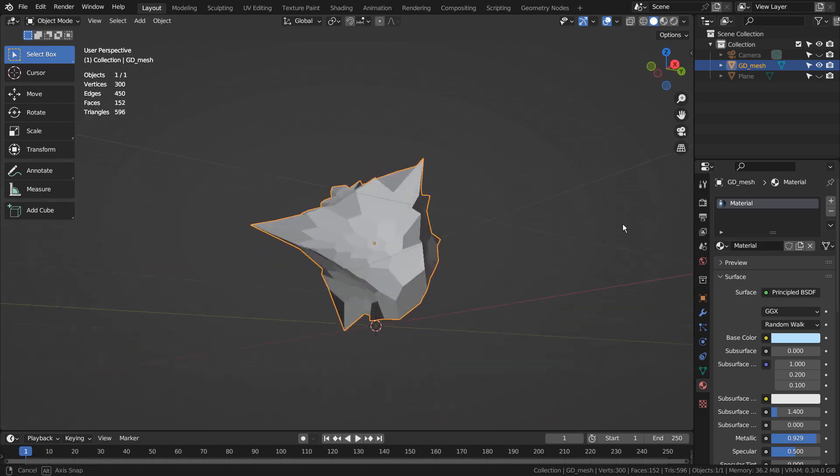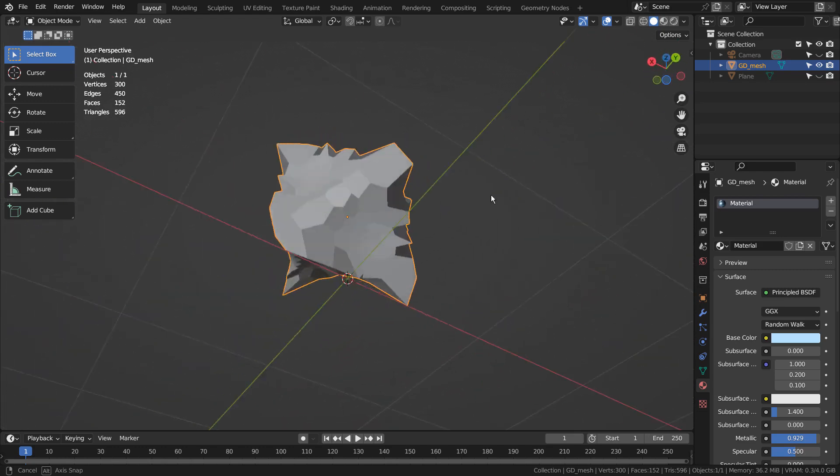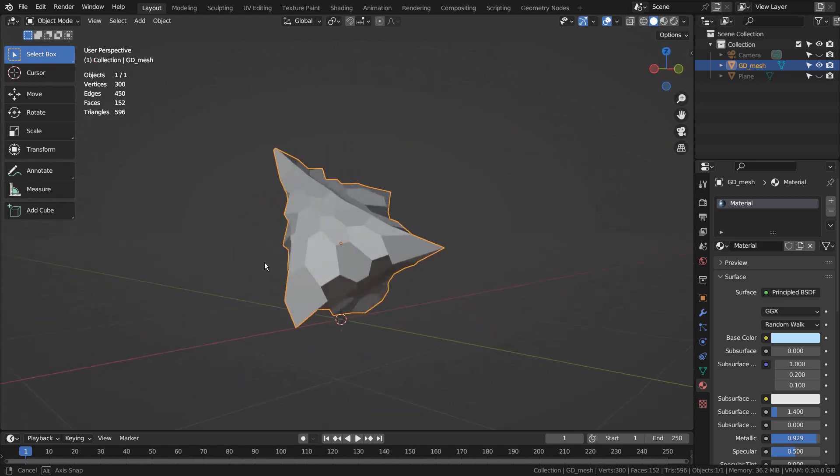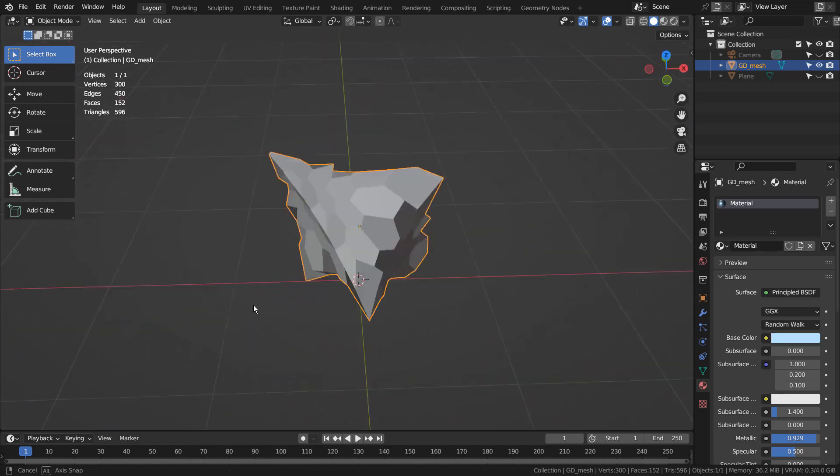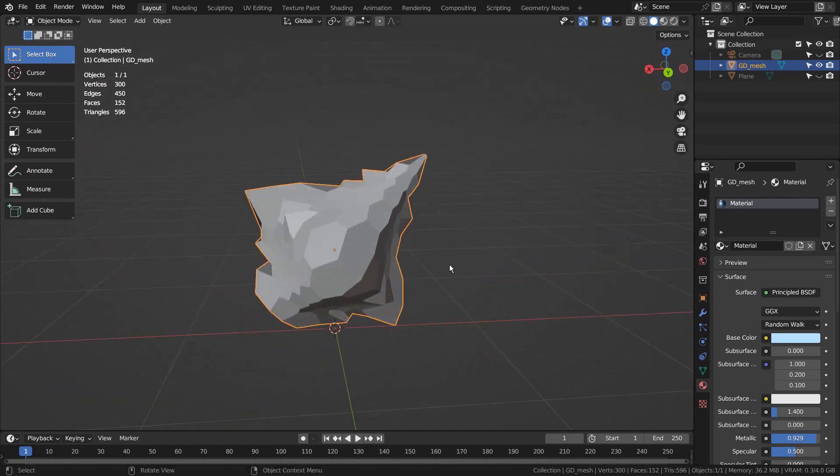This is a geodesic dome mesh, and we must activate the geodesic domes add-on to create geodesic dome meshes.